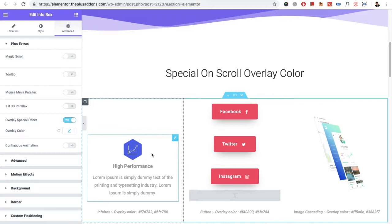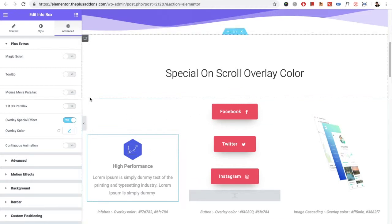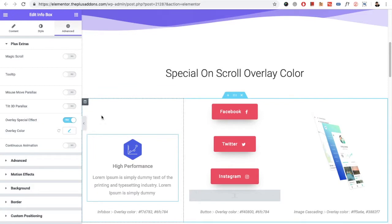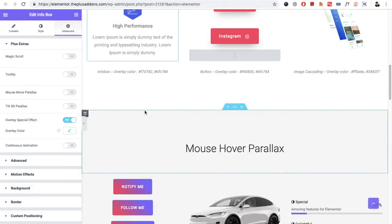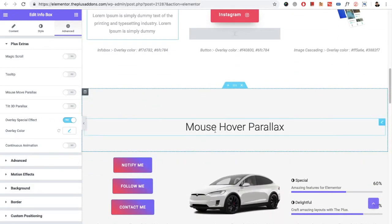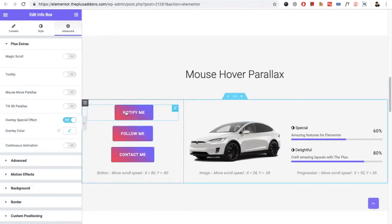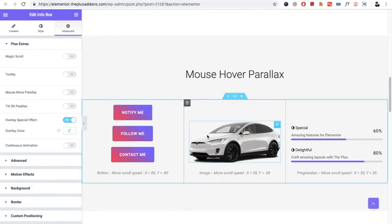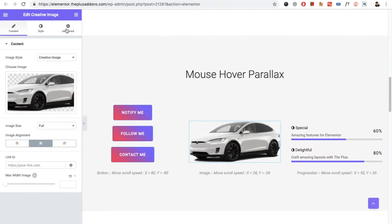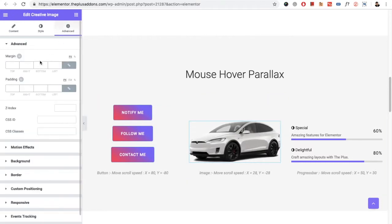You can put this overlay spatial effect on any widget and it will load only once when you scroll and reach that particular widget. After that, we have the option for mouse move parallax — you can see the effect right here.